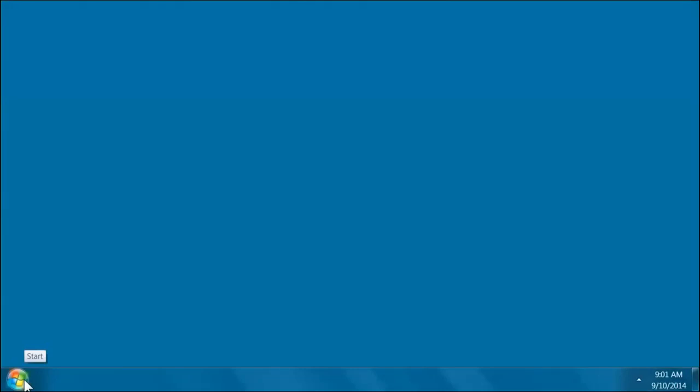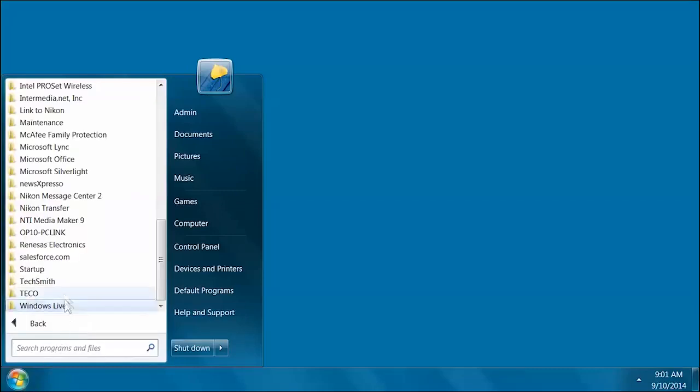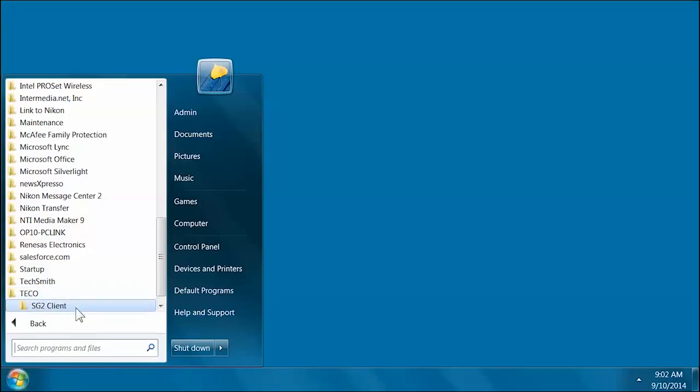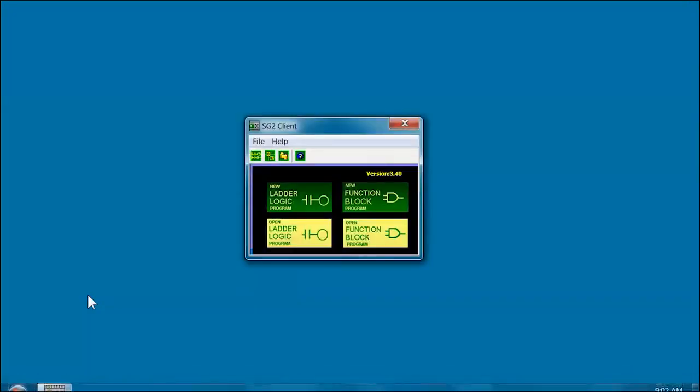Step 3 in the process is opening the SG-2 programming software. First, select Windows Start, All Programs, the TECO folder, the SG-2 Client folder, and finally, the SG-2 Client. The SG-2 Client window will open.